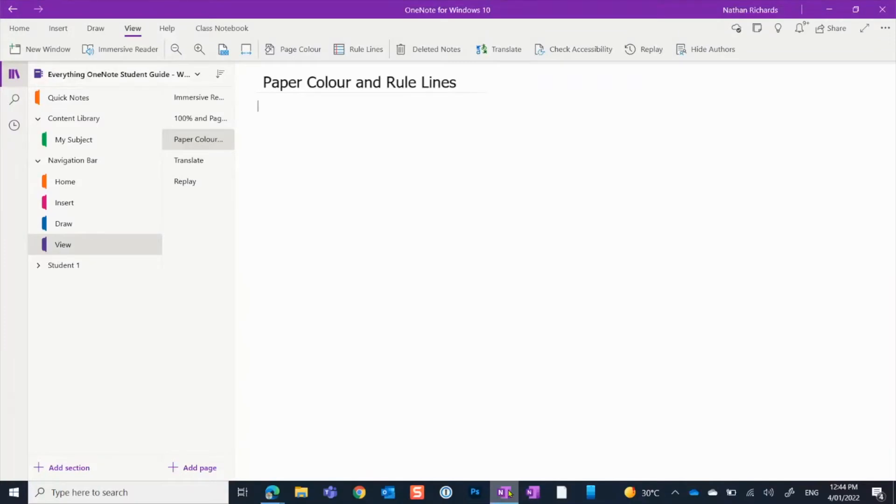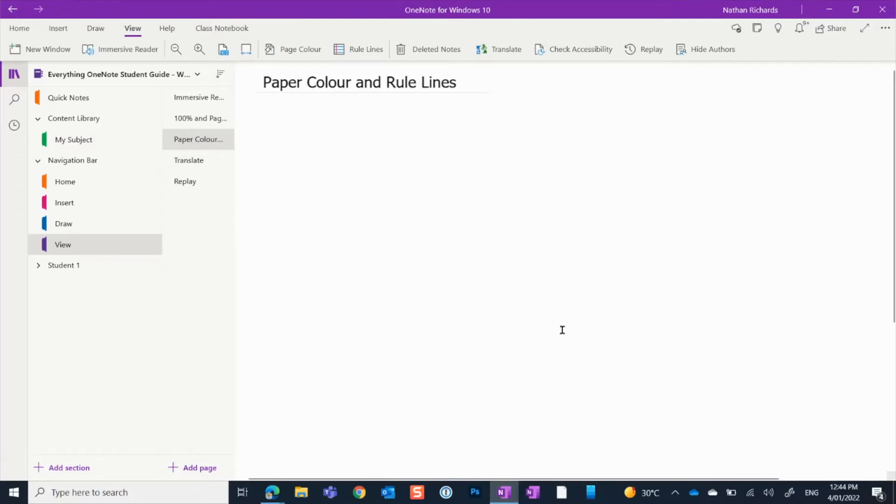So this next one is really just a bit of a play around. You can manage the colors of your pages and also ruled lines. Ruled lines are going to come in specifically when you are using a stylus because they're going to help to keep your work nice and neat. But let's look at colored pages first.